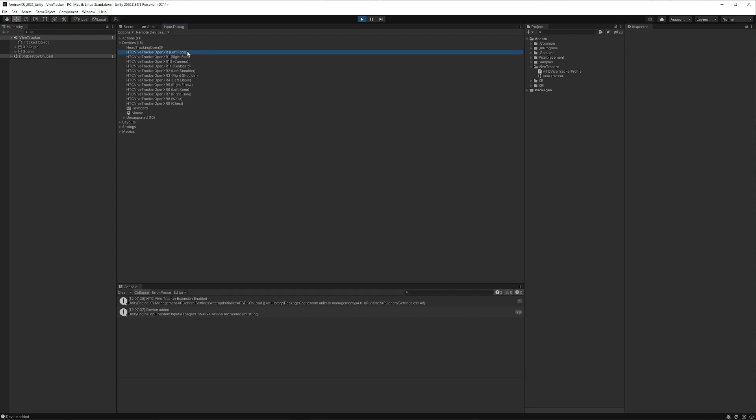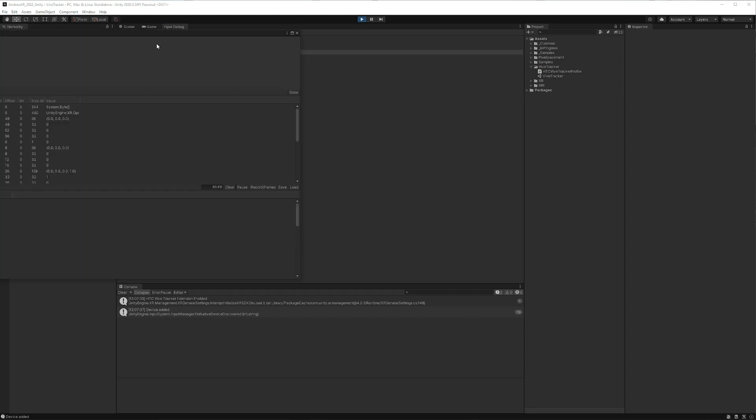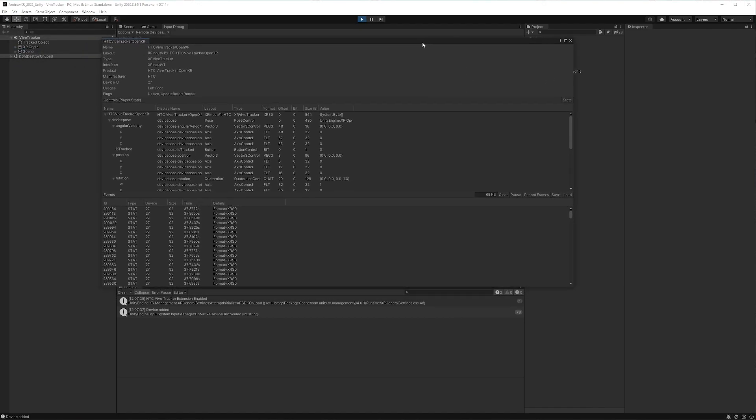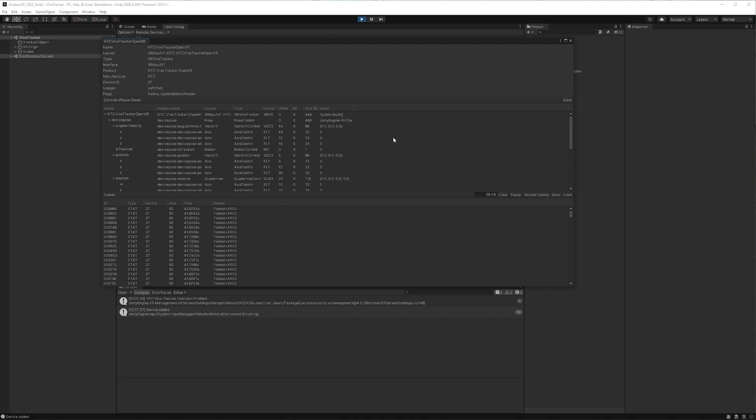And if you just start clicking through them or opening them up, you'll see that we're getting some updates here, but we don't actually have any data here.